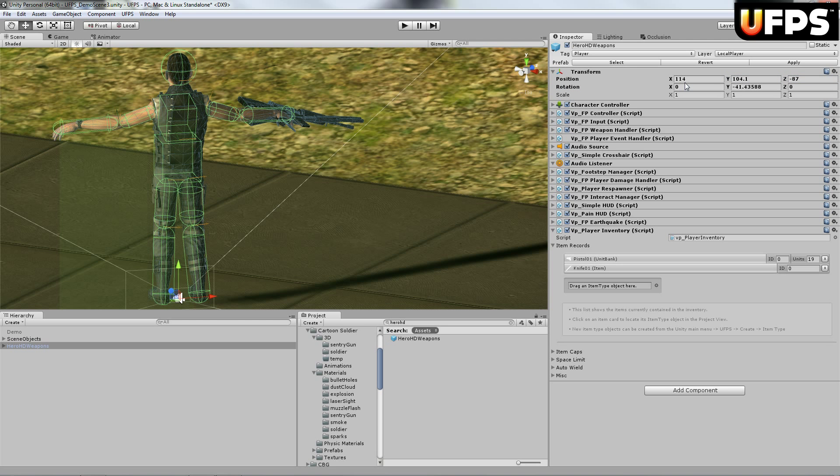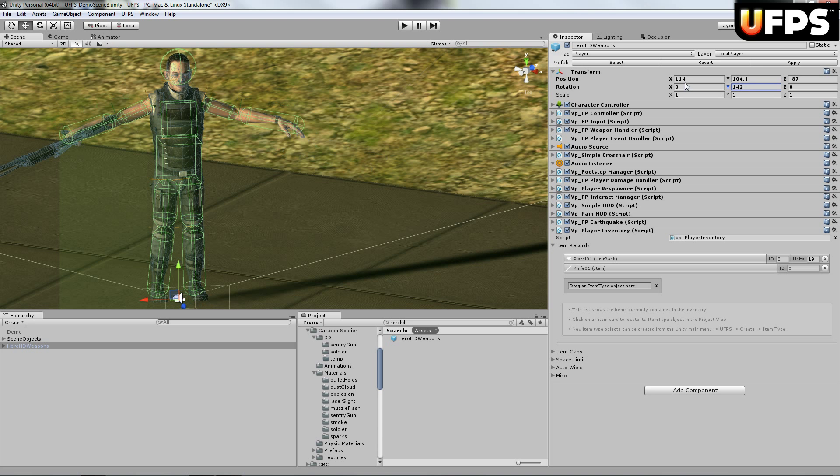And I'm going to change the rotation to 0, 142, and 0. And that way it's right here.